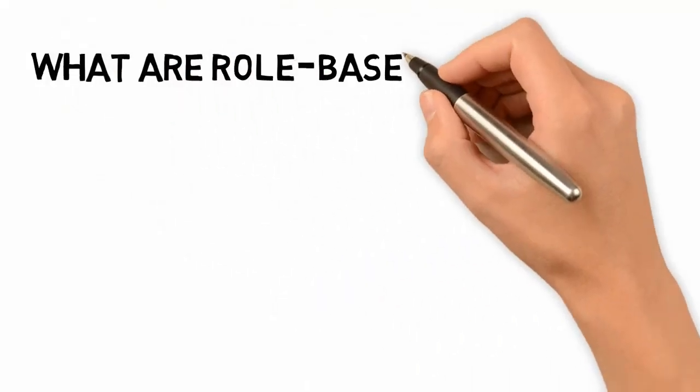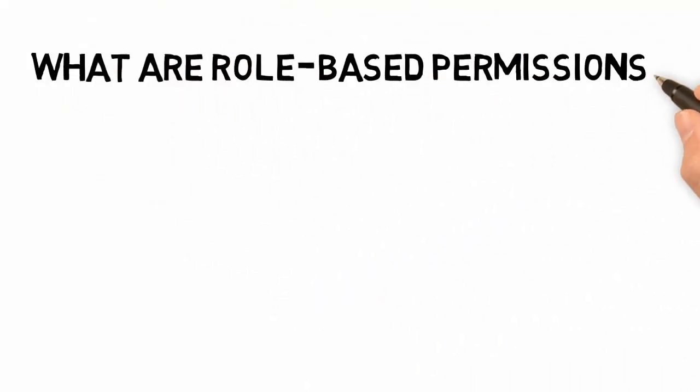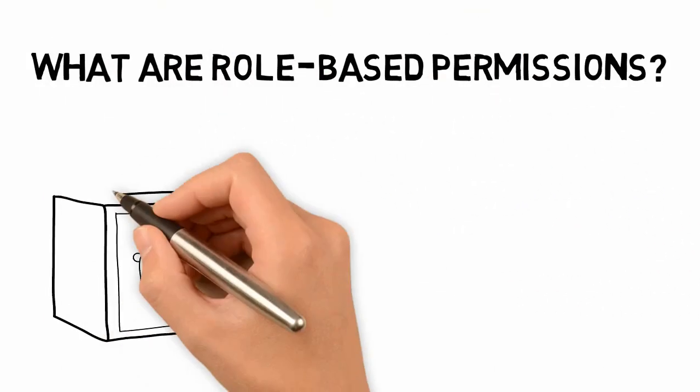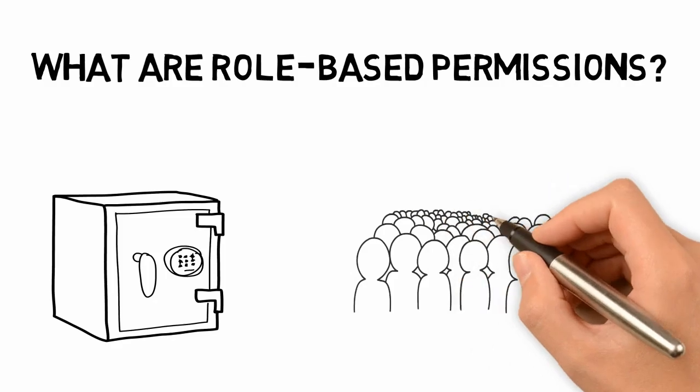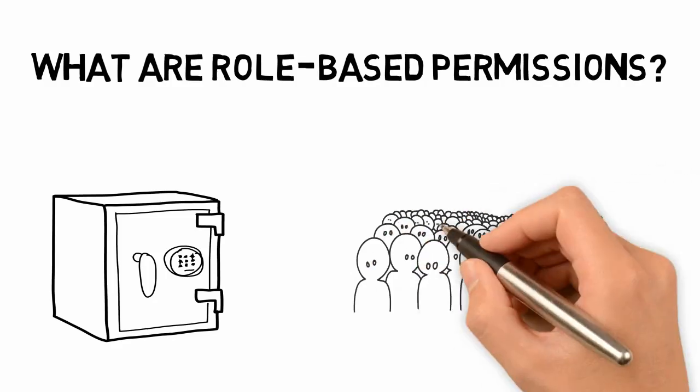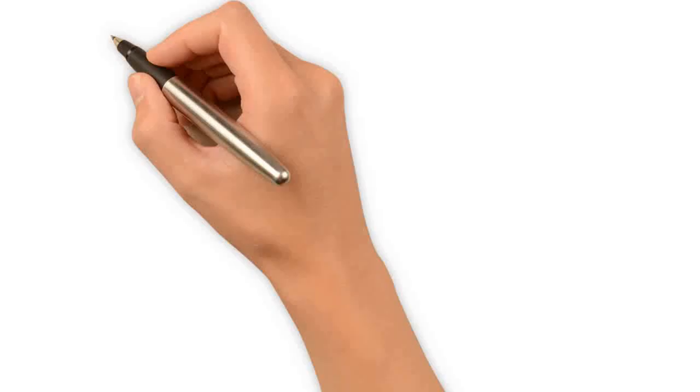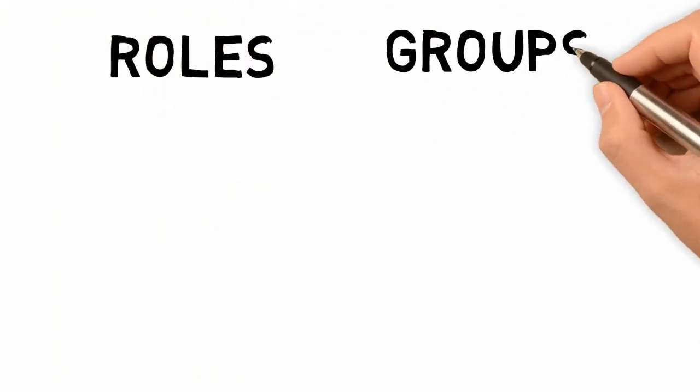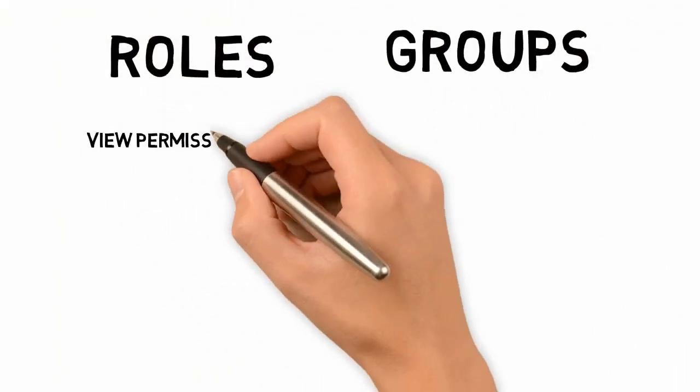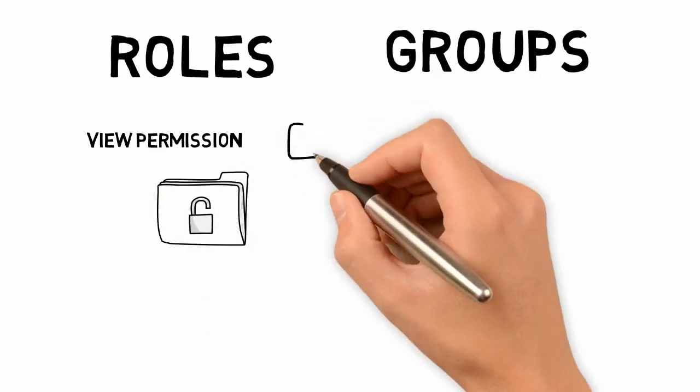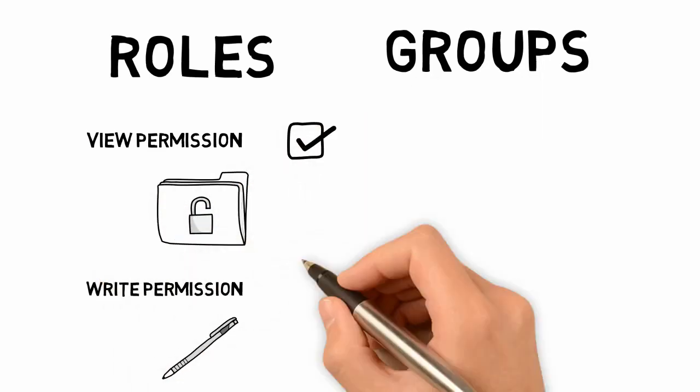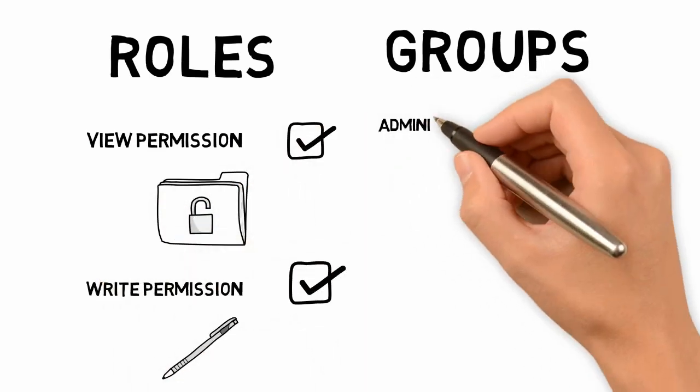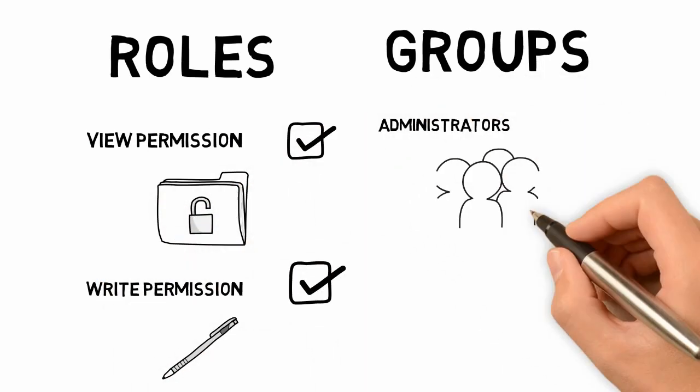Role-based permissions help you control access to your SAP SuccessFactors suite. It uses permission roles and permission groups to grant access to your system. Roles contain a set of permissions while groups contain a set of employees.